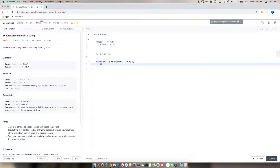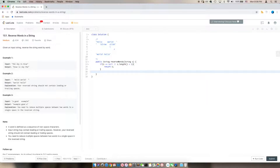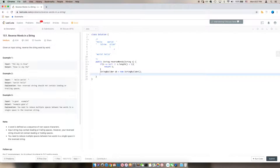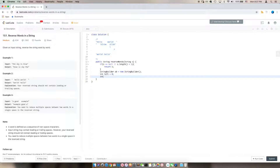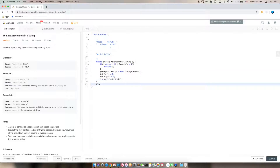So before everything, I will check if the input is valid. If the string is null or it doesn't have anything, we return itself. Otherwise, let me create a StringBuilder to hold our result, and I'll have these two pointers pointing to the beginning of the string. Next, we're going to reverse the string, and we will need a reverse string method.